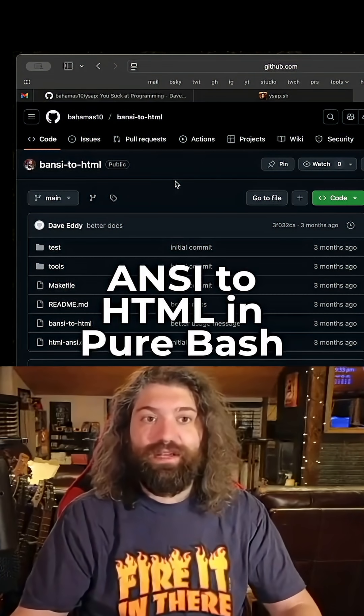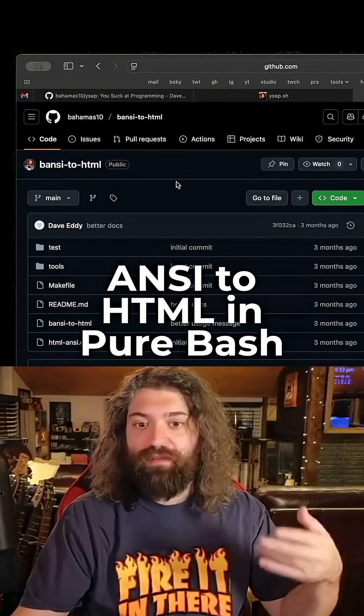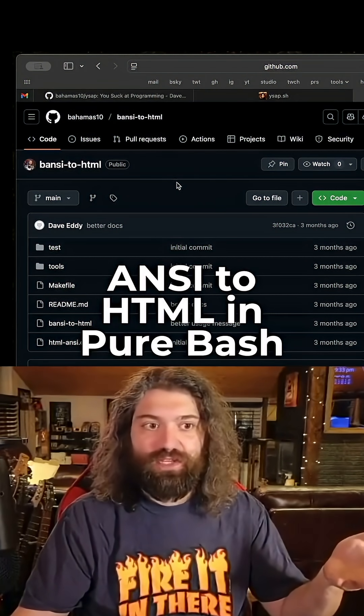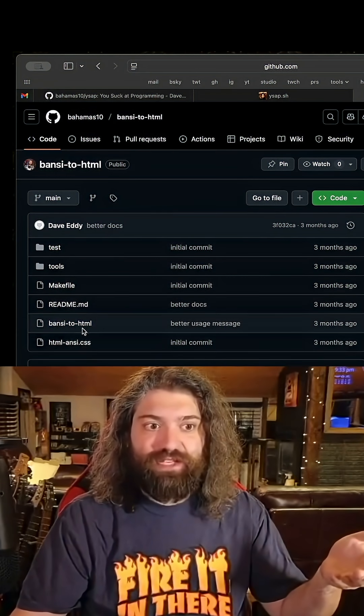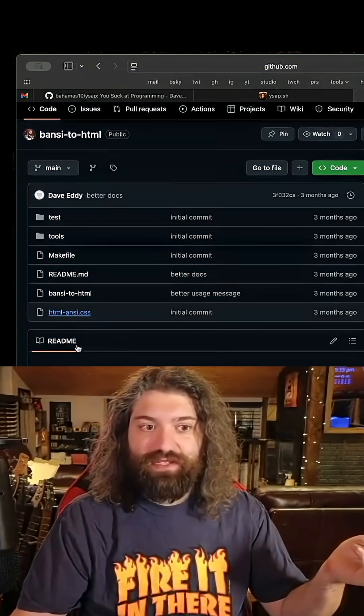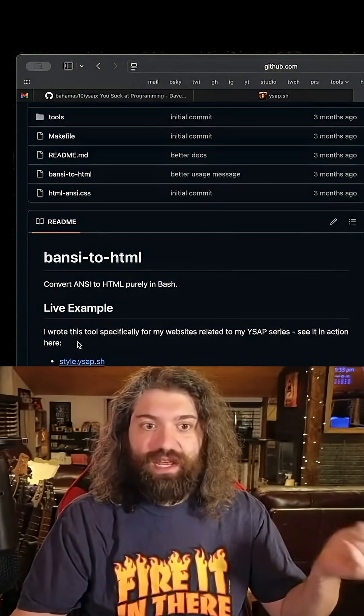Here it is. It's available. It's in its own repo. I've also copied the source code over to ANSI to HTML. This gives you the whole CSS file with it.